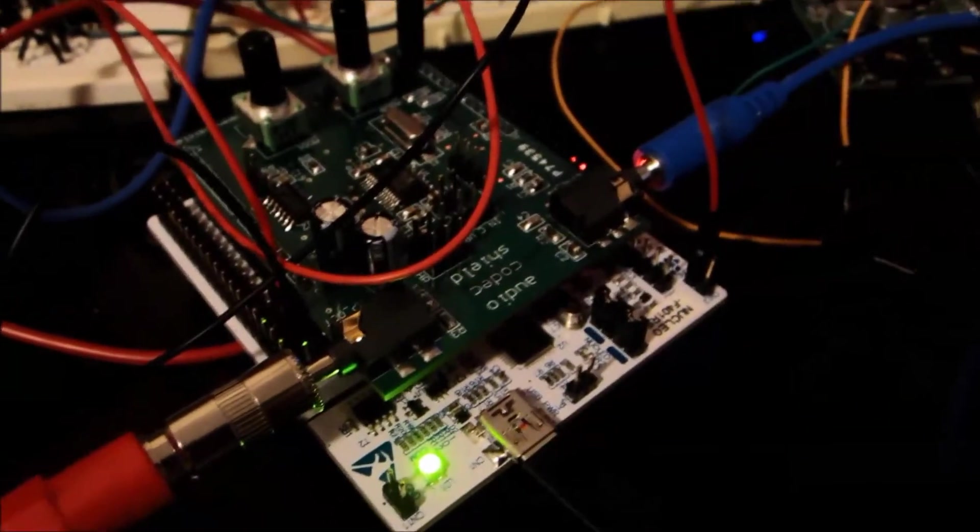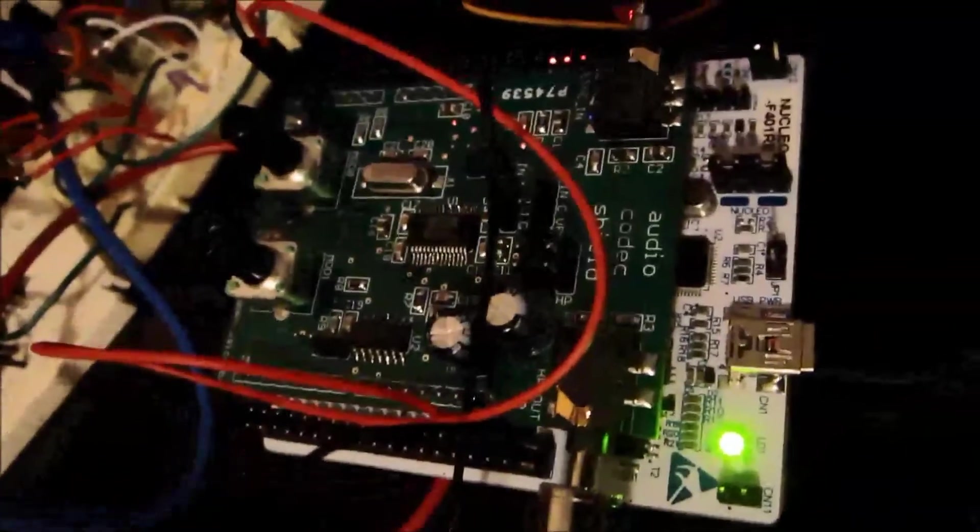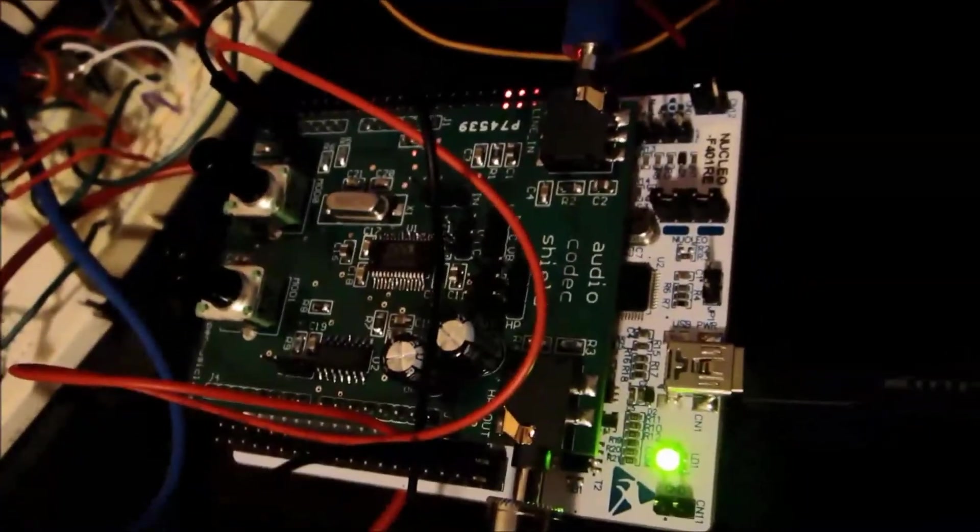So, kind of a simple little delay pedal. It's almost in the form factor of a guitar pedal, so it's kind of cool.